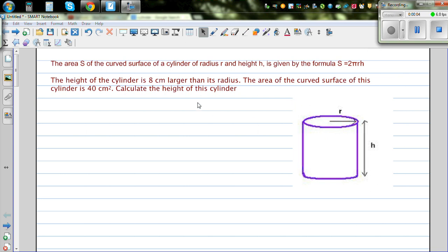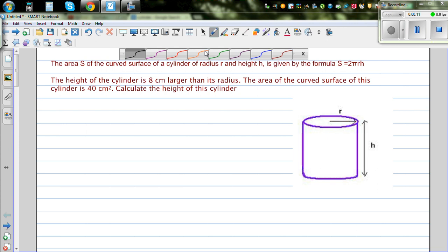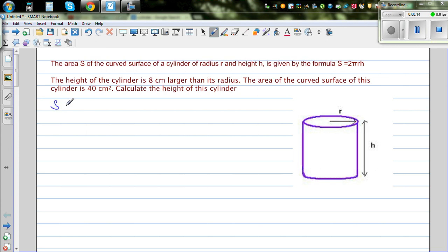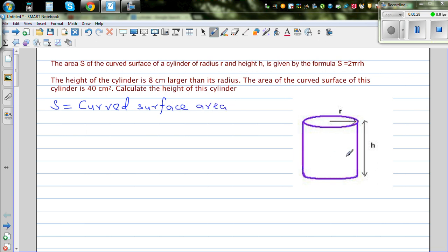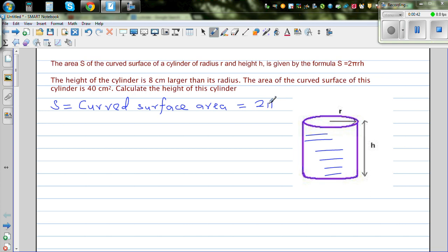The area S of the curved surface of a cylinder of radius R and height H is given by the formula S = 2πRH. S is called the curved surface area. A cylinder with a top and a bottom has two types of surfaces: one is a curved surface, and the top and bottom are flat. The formula for the curved surface is 2πRH — it's a very simple formula.